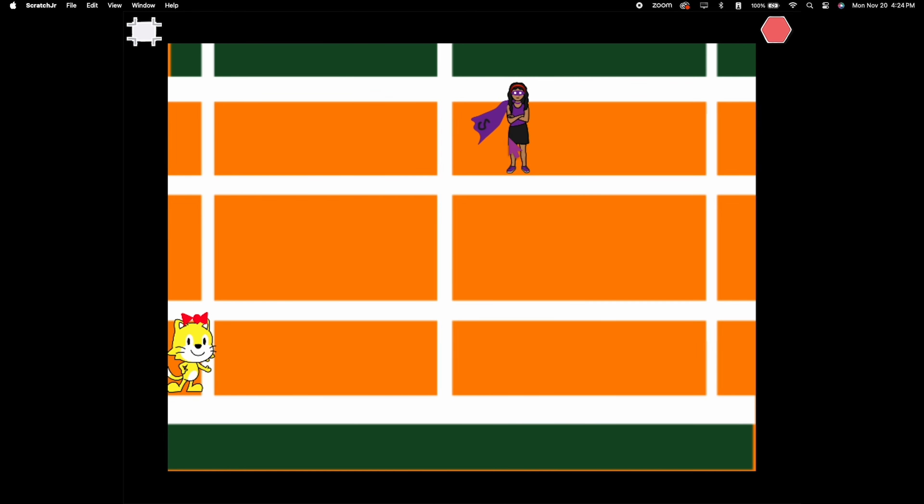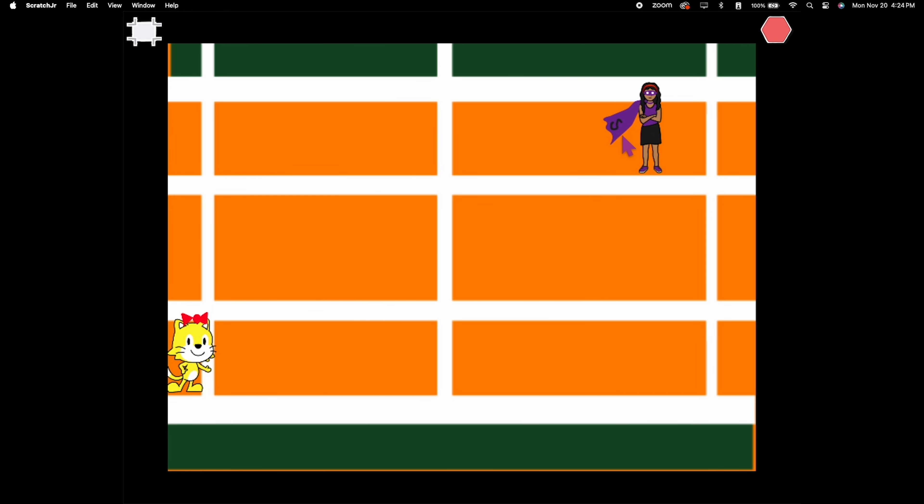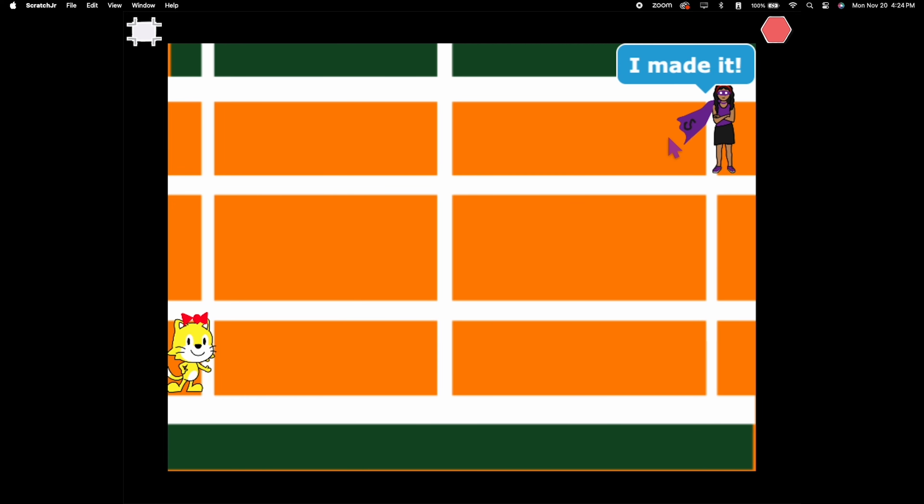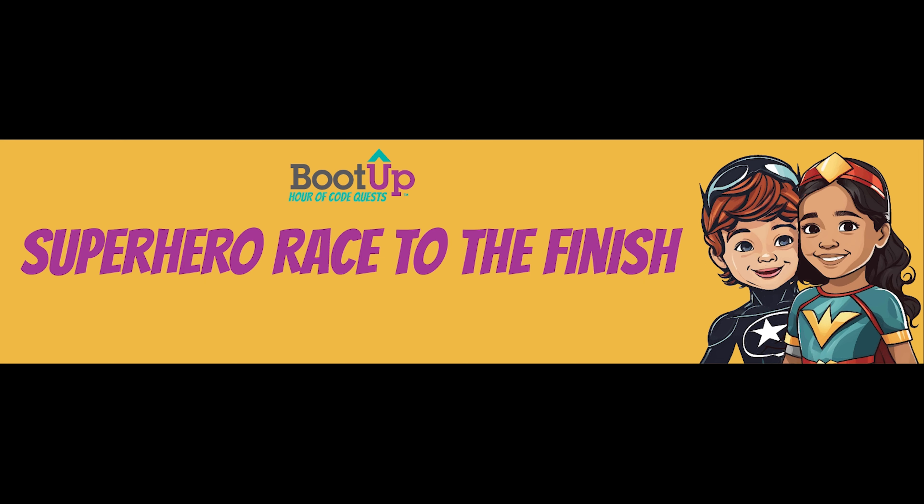And there you have it, little game developers. You've just created an interactive racing game using Scratch Jr. Now, race your characters, experiment with different codes, and have a blast with your very own game. Happy coding!